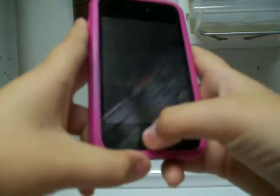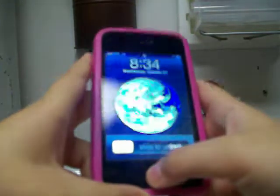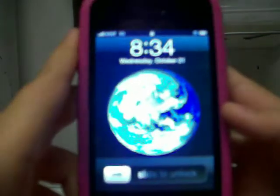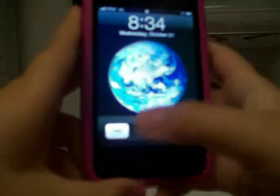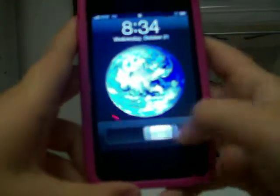So, turn on the iPhone. Hold down the center button. Now, slide to unlock. So there you are, your main screen.